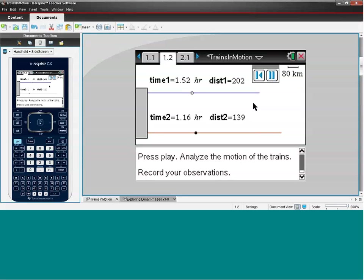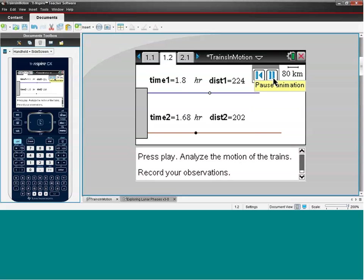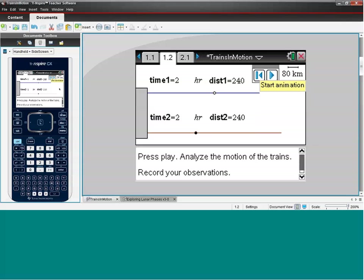What this simulation allows us to do is pause it when they're the same distance. Didn't quite get it... There we go. This is showing us that after two hours the trains are the same distance away.